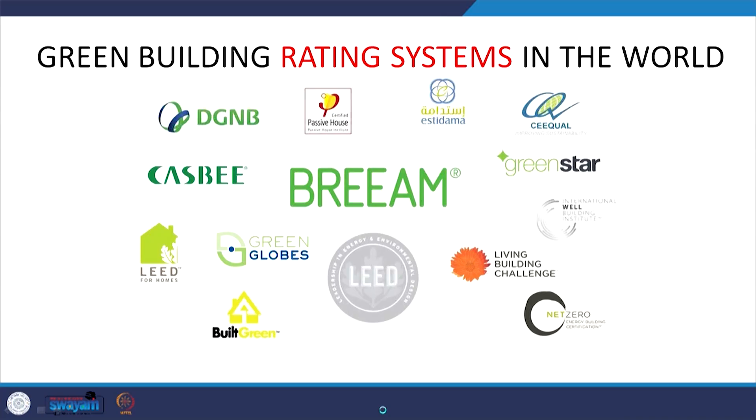There are many rating systems in the world — for example, BREEAM which was the oldest one, LEED, GRIHA which is our own Indian one, Green Star, Living Building Challenge, and CASBEE from Japan, among others. If we compare each one of these rating systems we find a lot of similarities in approach, the basic approach being that of measurement and verification. Through this measurement we are able to benchmark the performance.